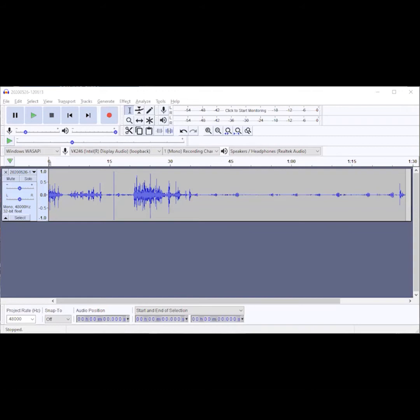A couple of preliminary things — a pointer about file format. If you can, set your recording app to record in WAV format, which is what both eBird and Audacity prefer. A lot of audio files are in M4A format, and to work with that in Audacity you'll need to download an add-on, which I'm not going to cover here. Also, it's best to record in mono rather than stereo if you have that option — there's no advantage to stereo and it just makes your files twice as big.